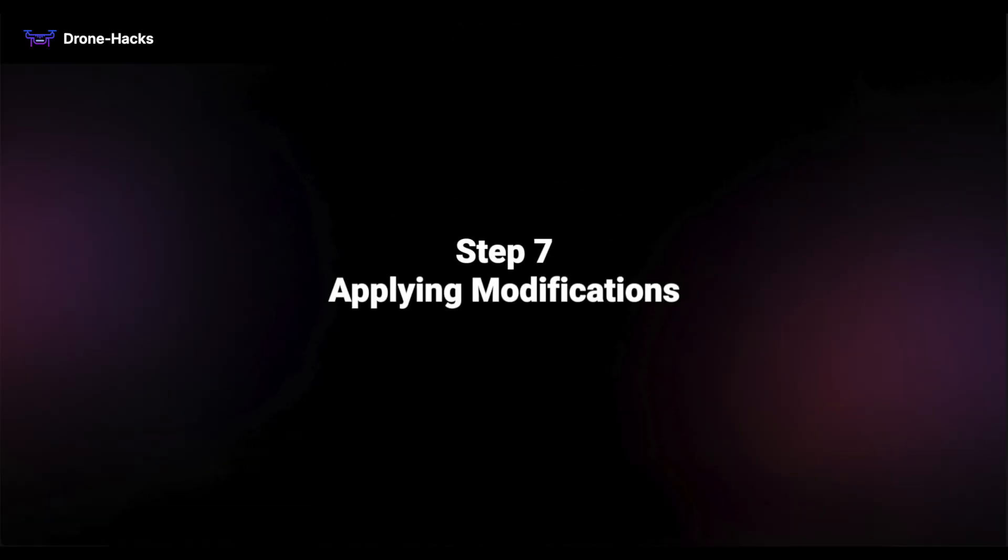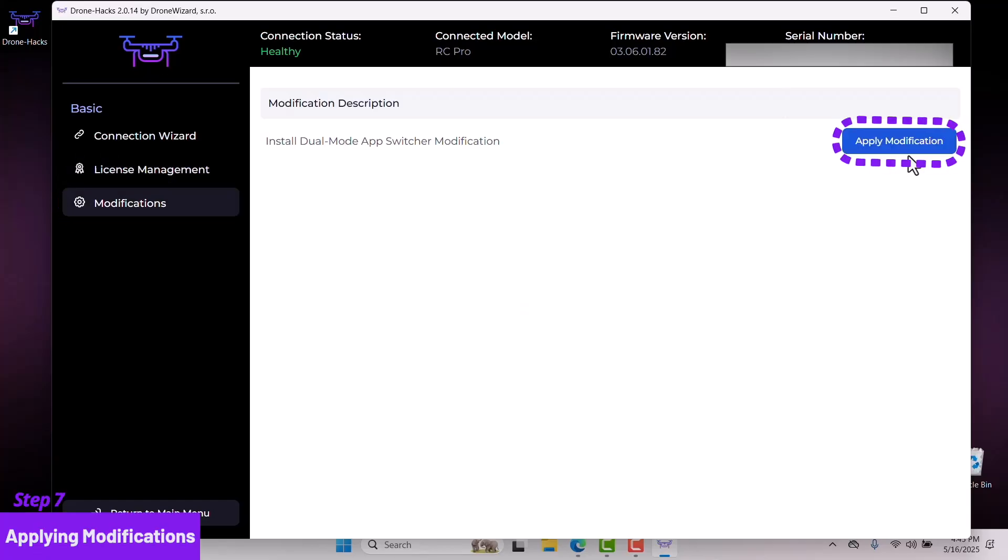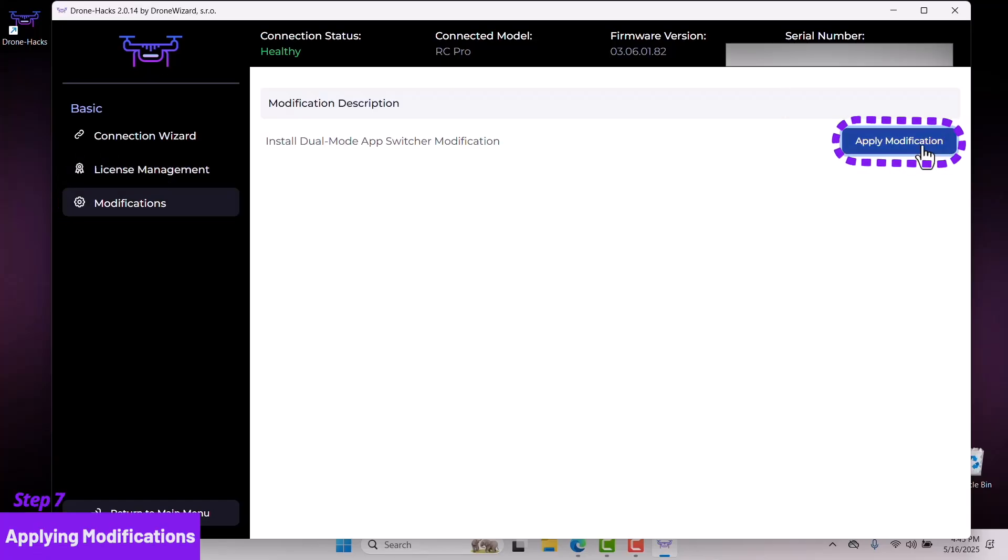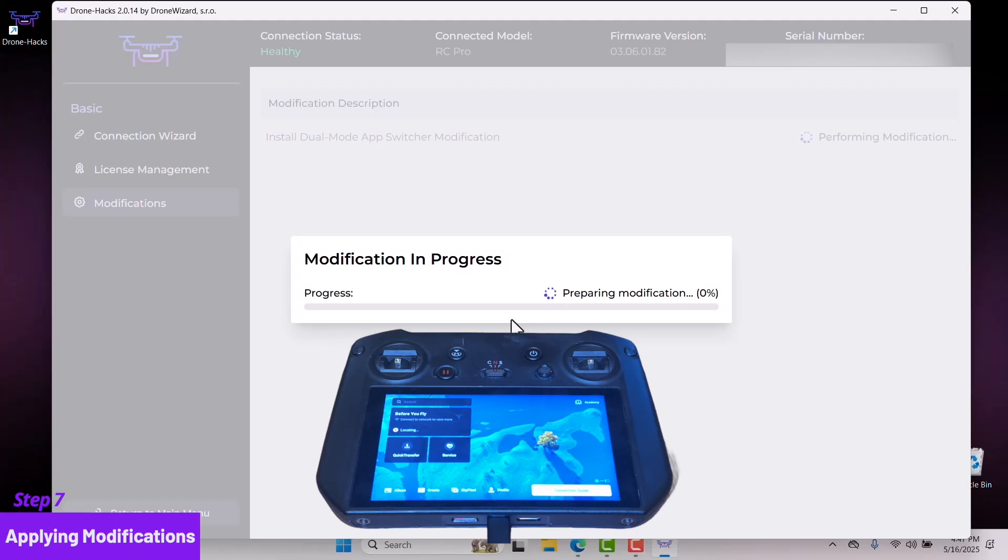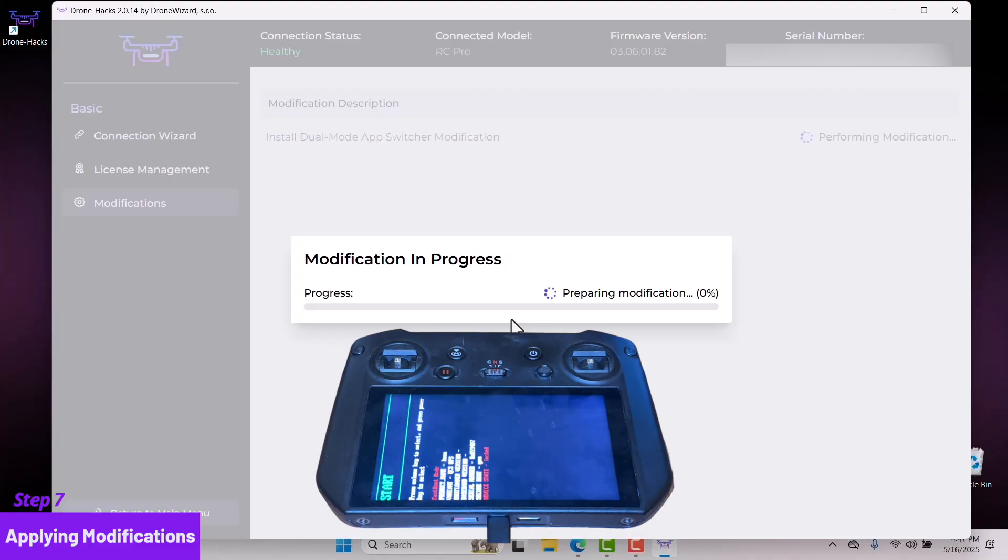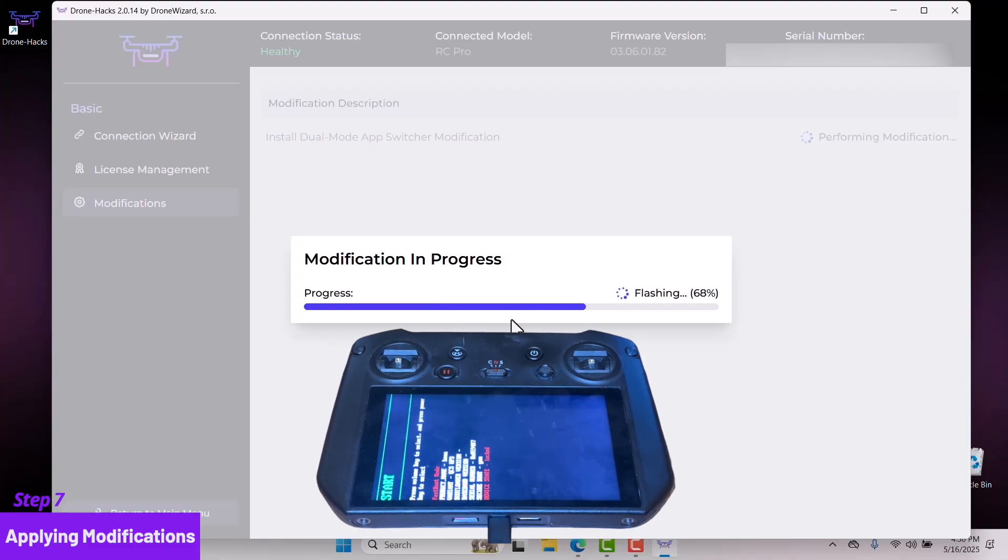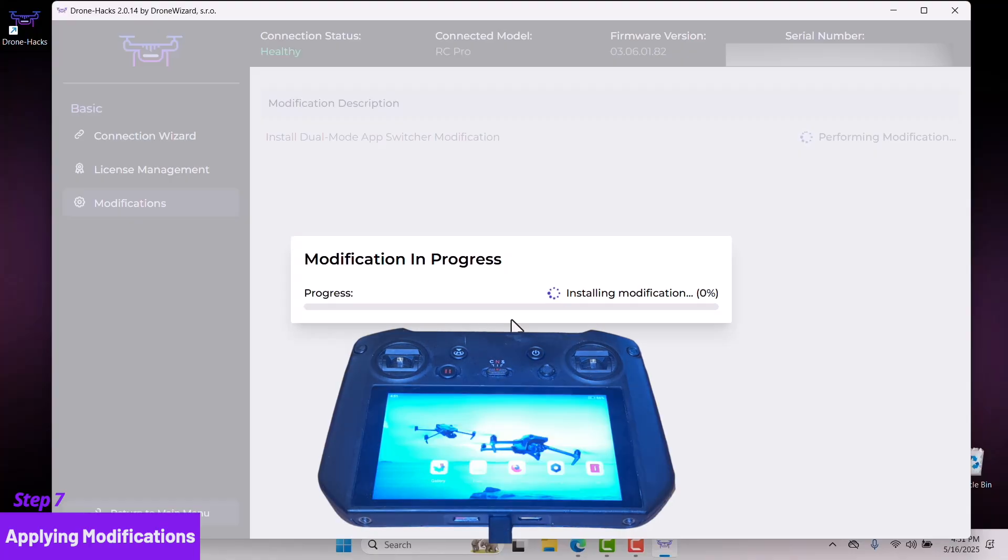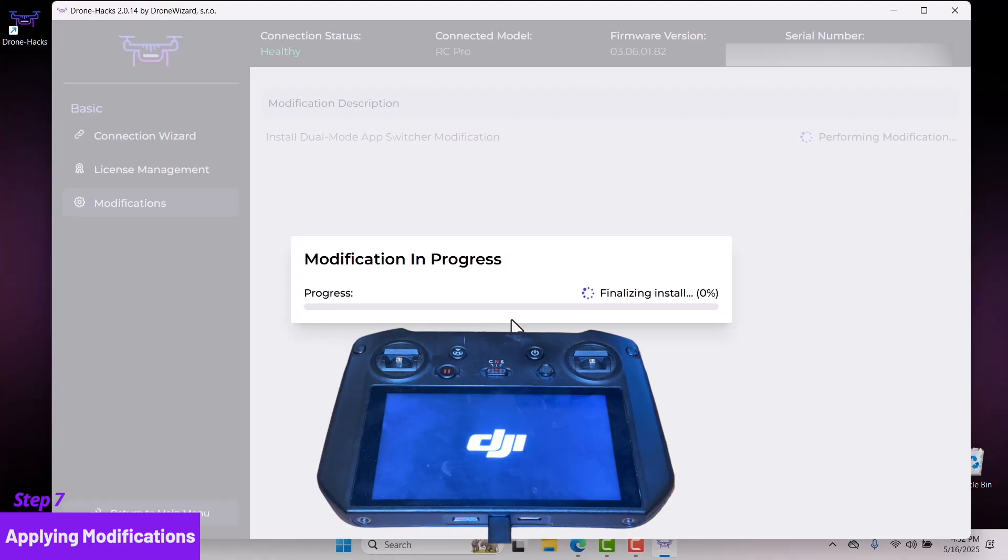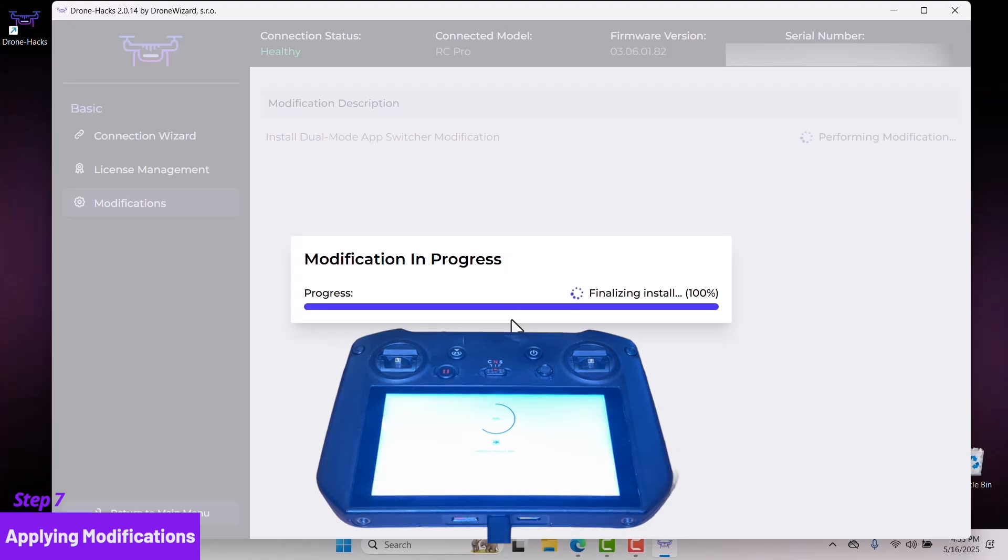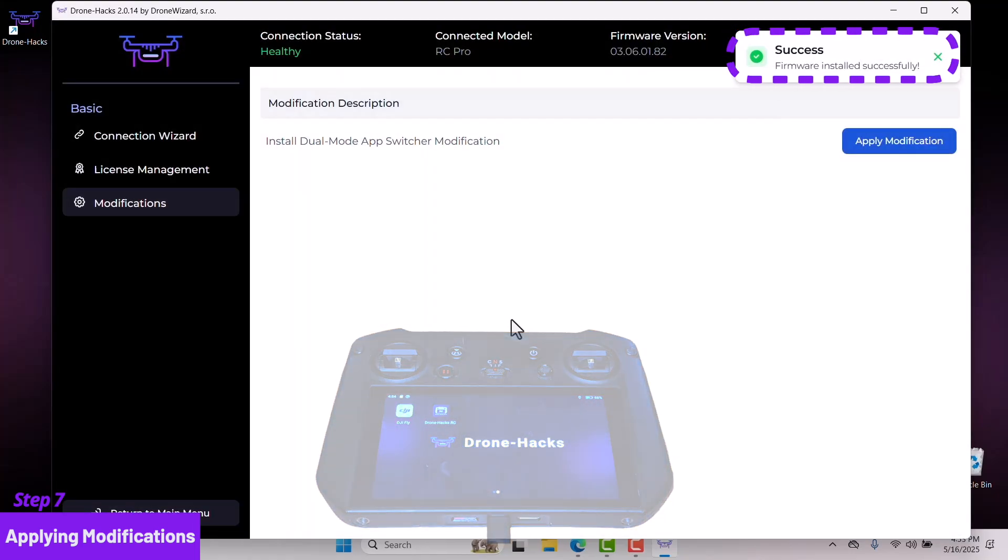We have now reached Step 7: applying modifications. Click Modifications and select Apply Modification. Please make sure your remote controller is fully charged before applying modifications. You will receive notifications indicating that the firmware was installed successfully.